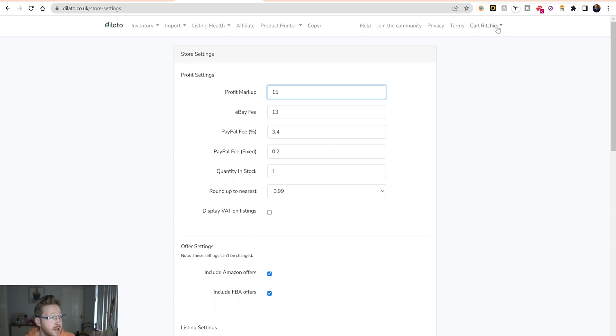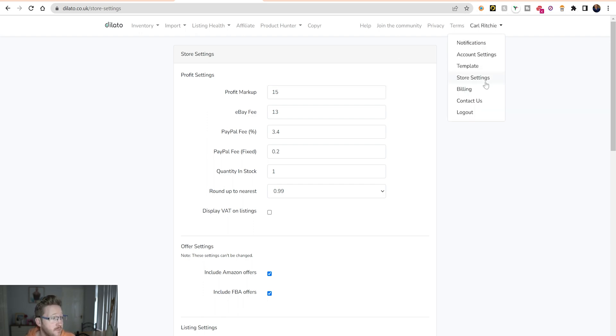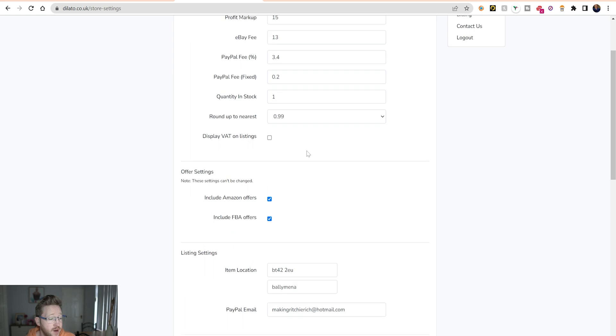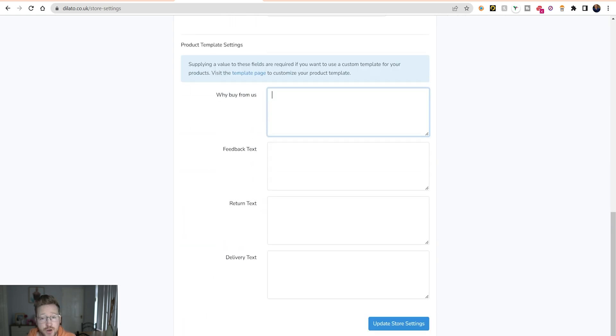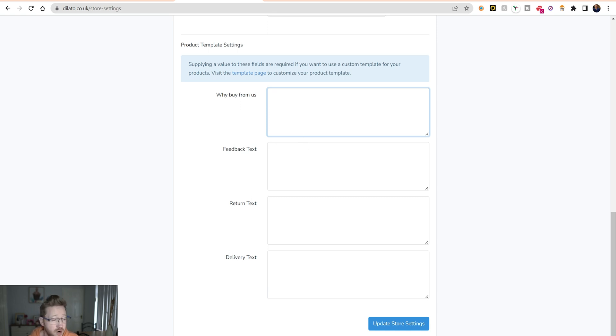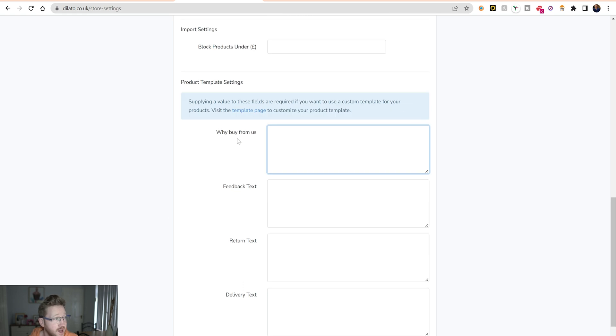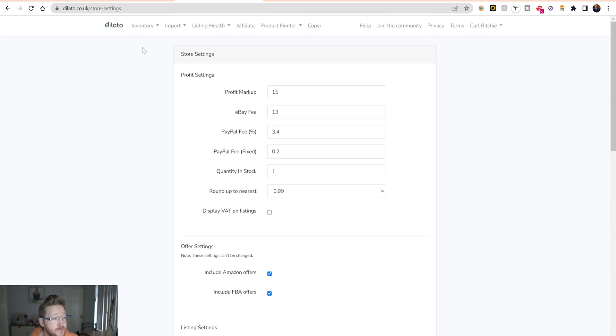We'll give it a week and see how much profit we make. You literally go over here to your store settings and type that all in. When you go down here, you can put stuff in your store about why you want to buy from us - feedbacks, returns, delivery, stuff like that.